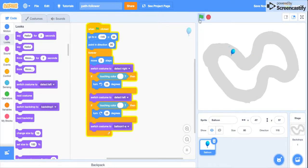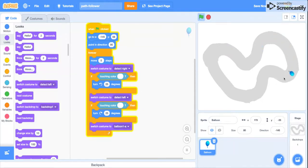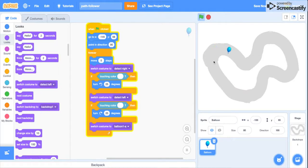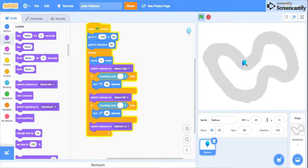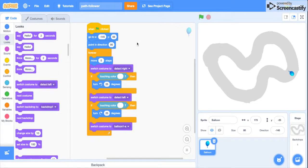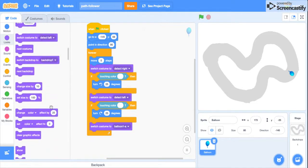So you see it's going around the track perfectly. It's not going off the track, but one thing I don't want is the balloon to actually turn as you can see it's doing. So to fix that,